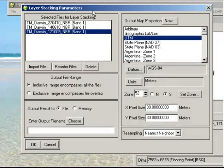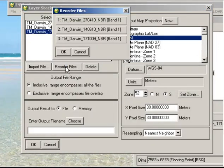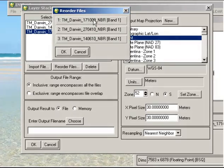Now what I want to do is actually reorder those because at the moment they're not in sequential order in terms of their dates of acquisition. So I click on Reorder Files and I can just click and drag these files to move them around a little bit.